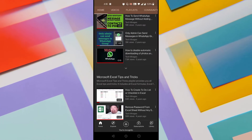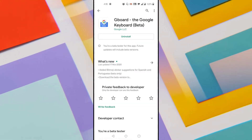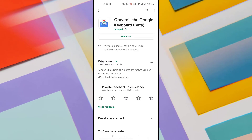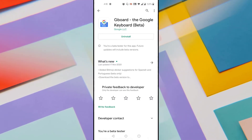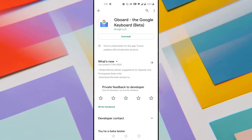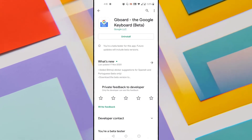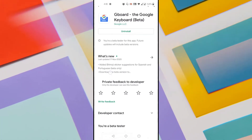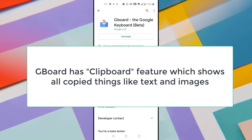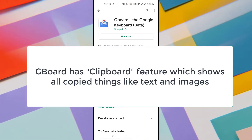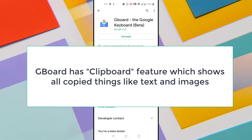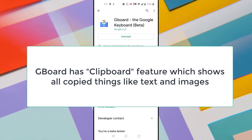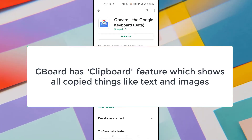As the stage has been set, let's get started. To add multiple photos to one Instagram story in Android, we need to install an application called Gboard, which is a Google keyboard released by Google for Android devices. Most Android users already have this application, and using it we can add multiple photos to one Instagram story. Gboard has a unique feature called the Clipboard feature, which allows you to keep track of all the things you copied, whether text or an image.